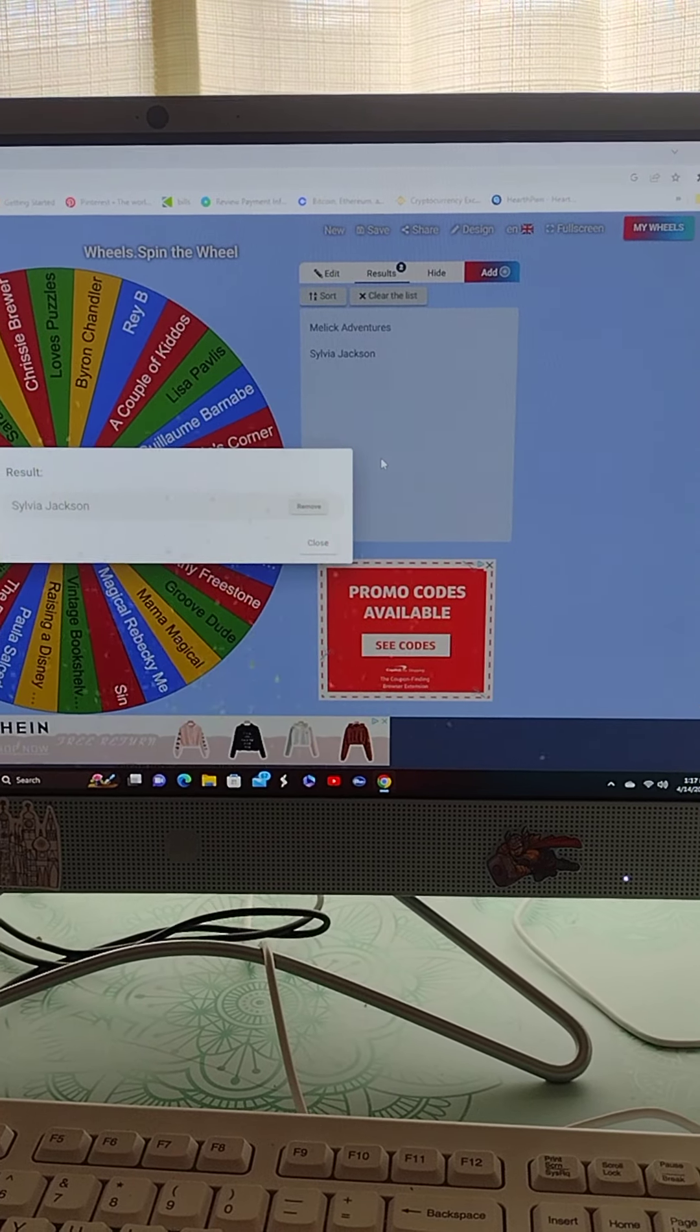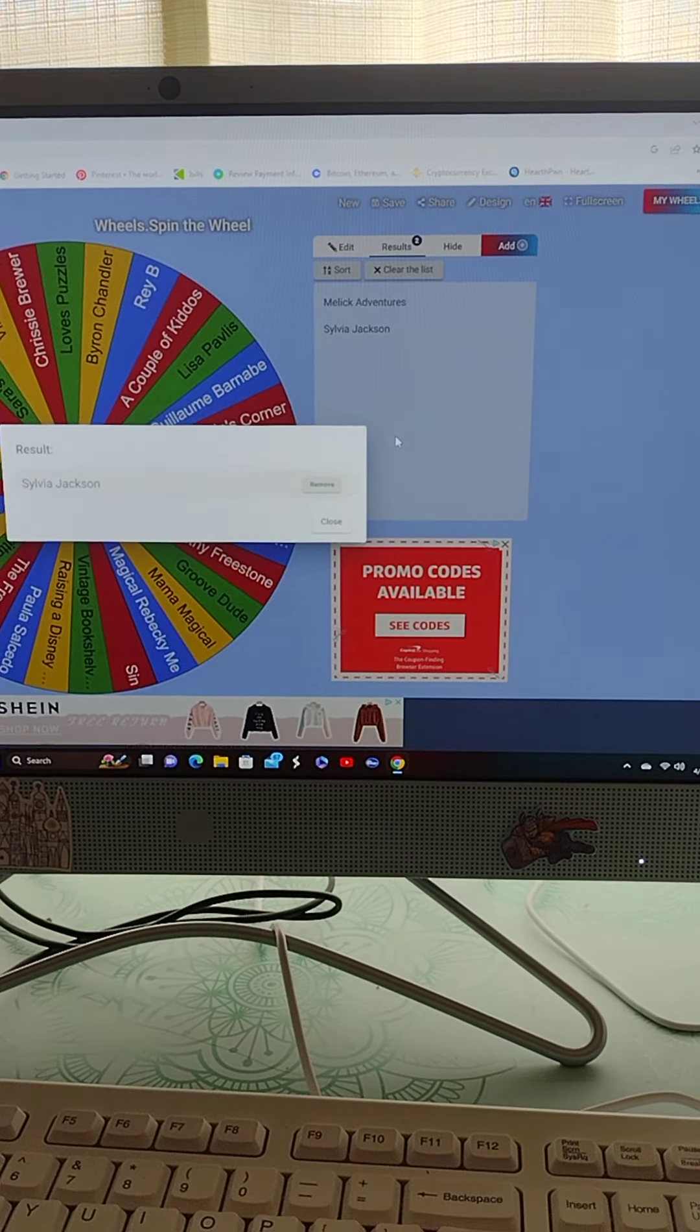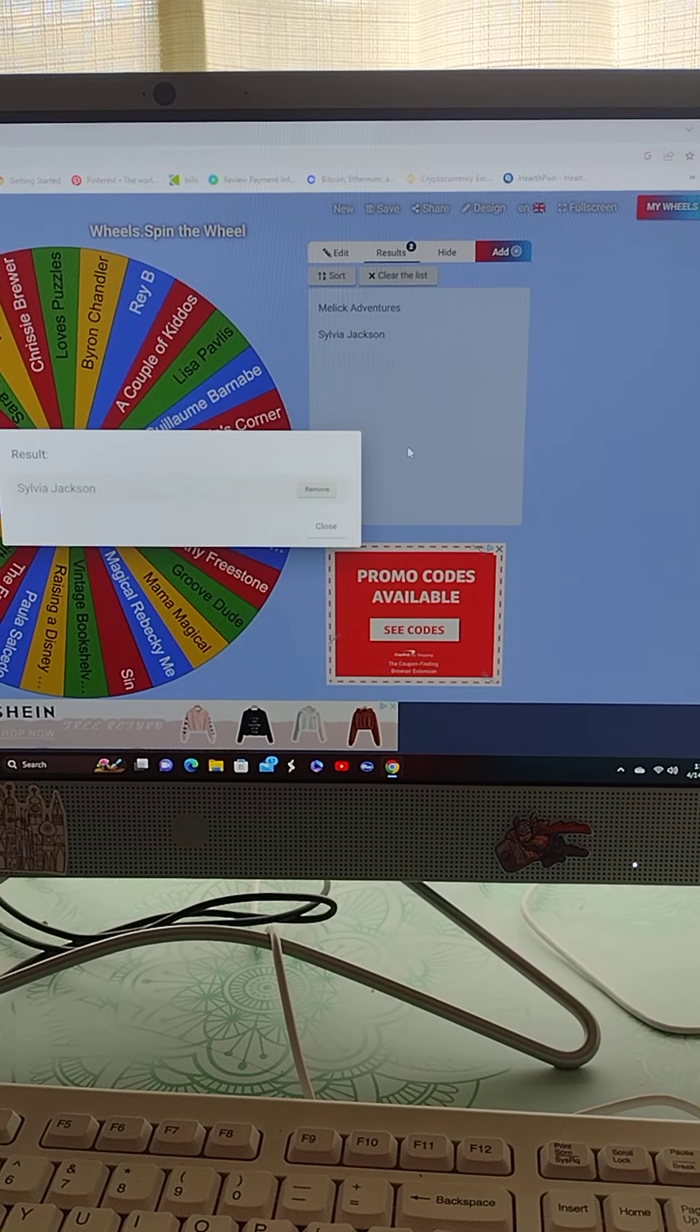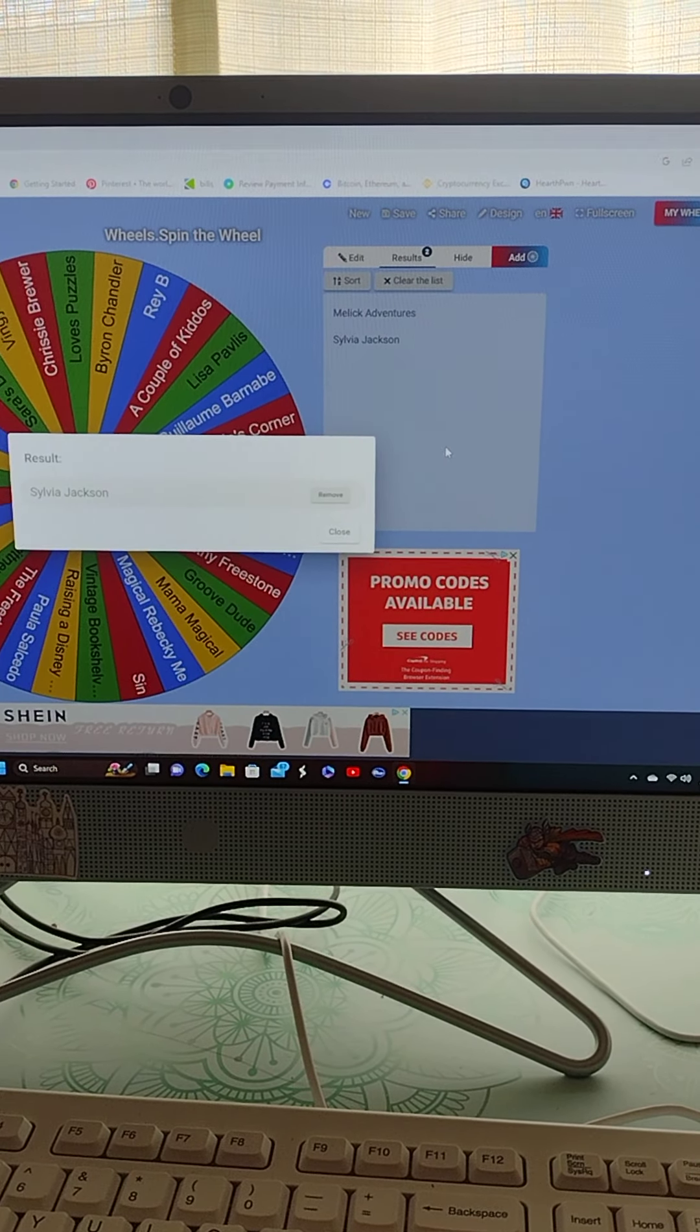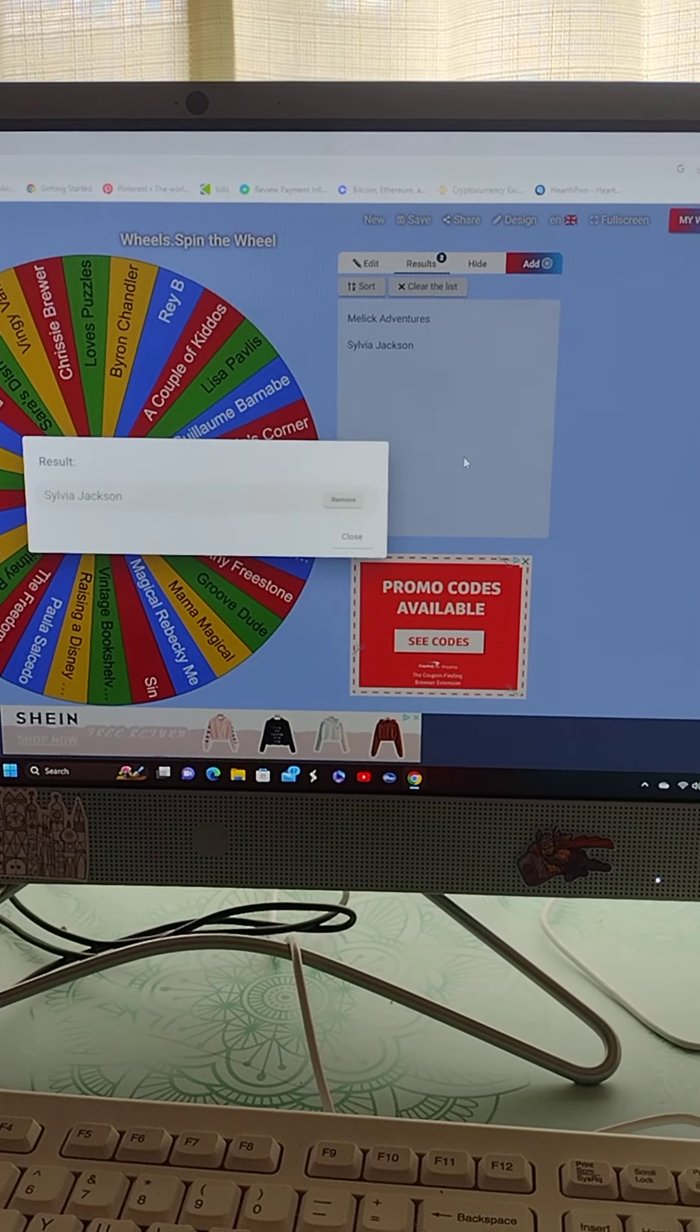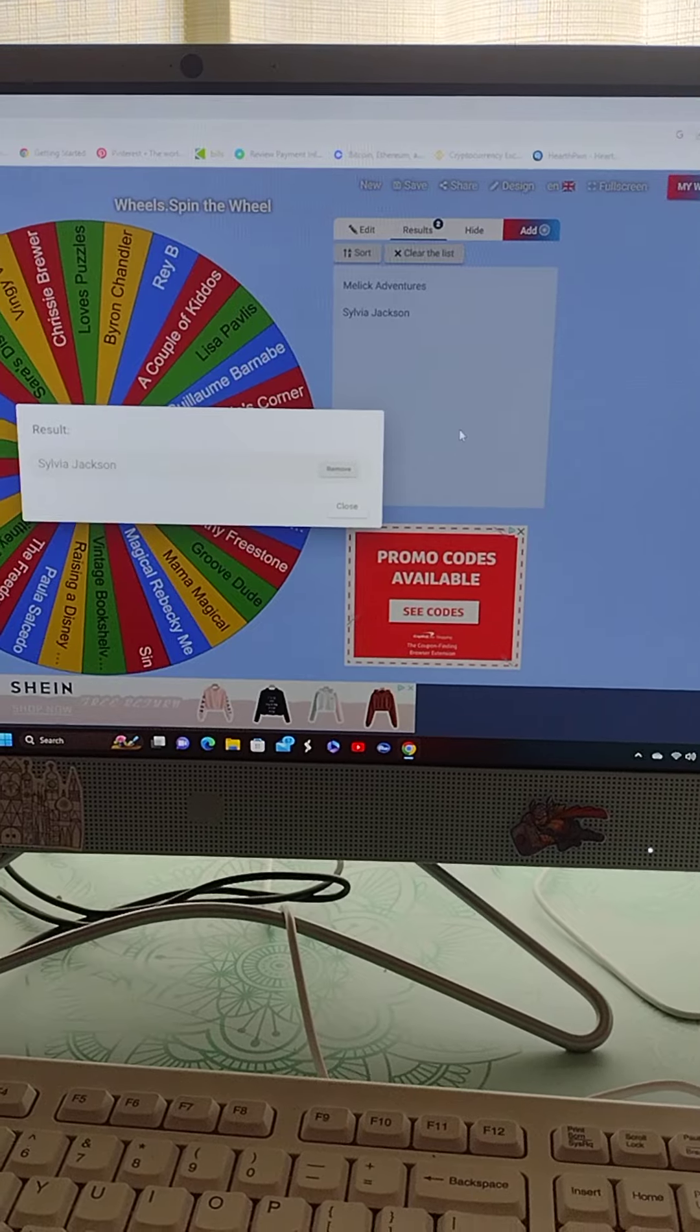Sylvia, you'll need to reach out to me. I'm going to put a comment underneath the comment that you have for the giveaway, and go ahead and respond to that, or to my DM, your address information.